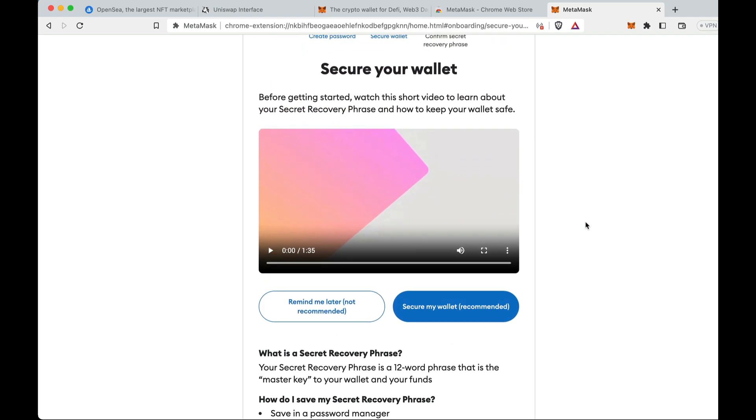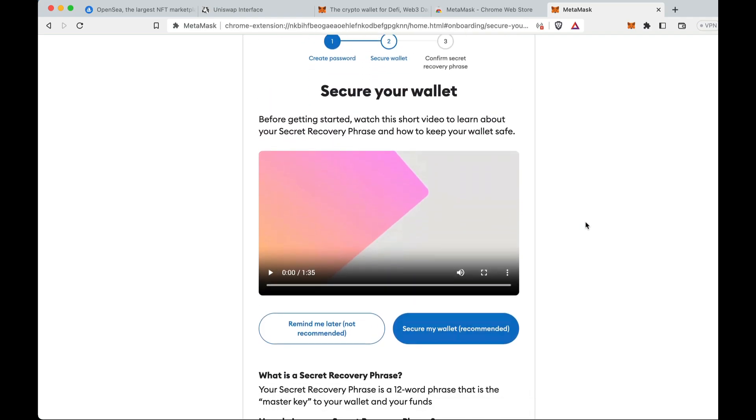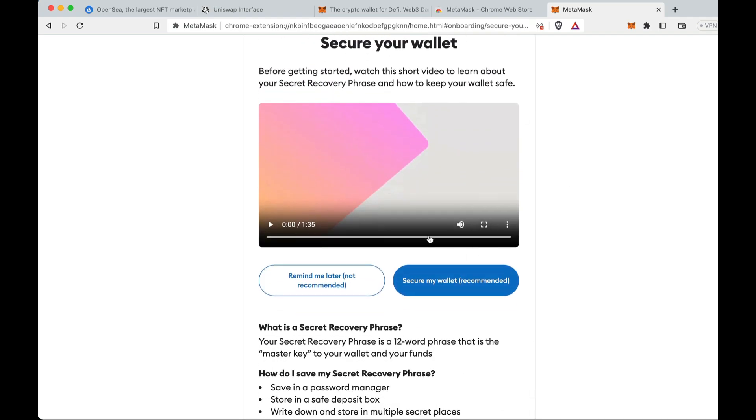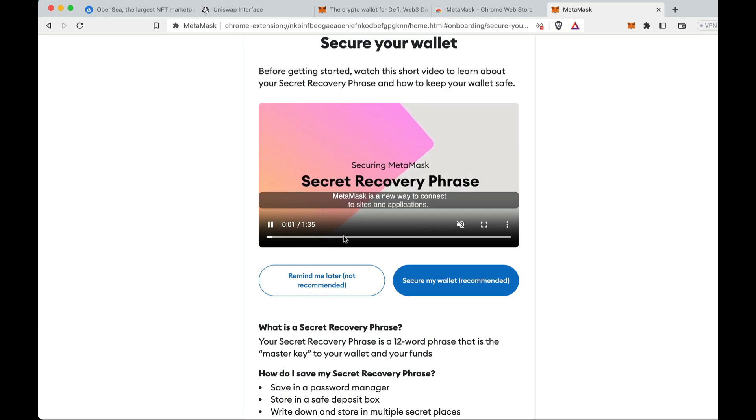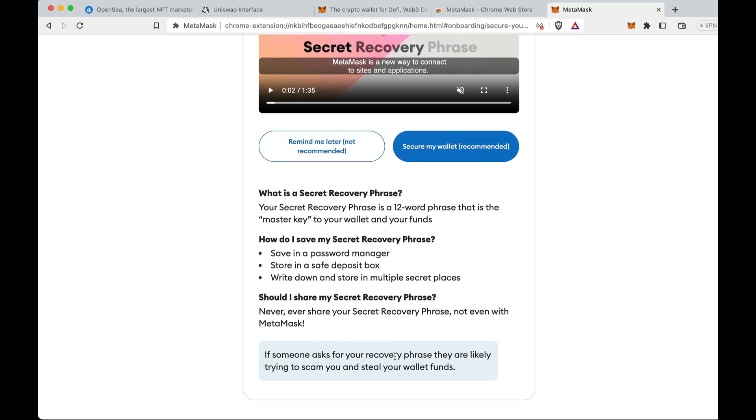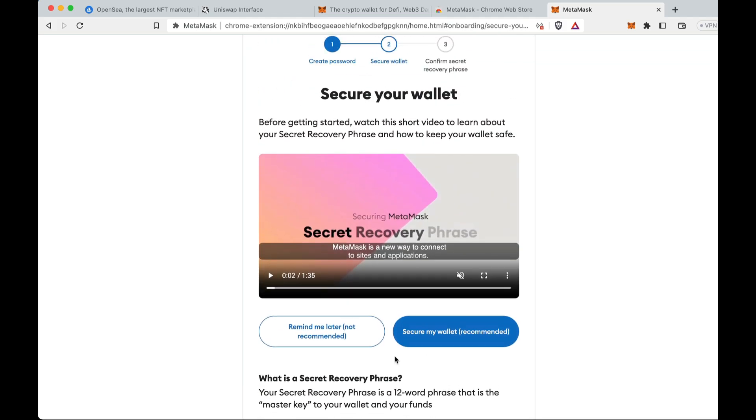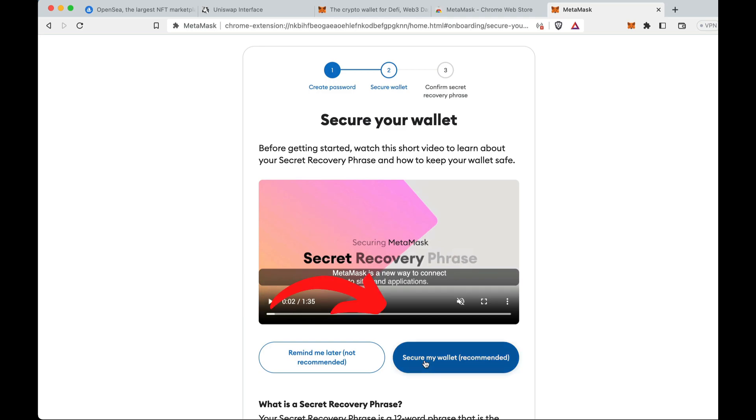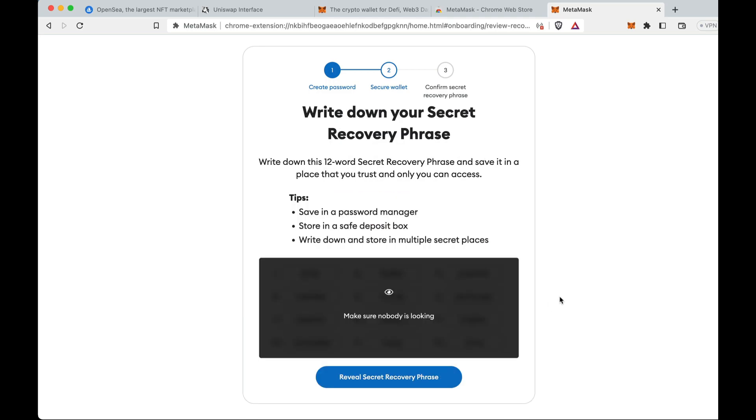This here is the most important step. They now have a video on it, which is good because I assume a lot of people misunderstood this step. Watch this video, but click do not remind me later. This is very important. Click secure my wallet. This here will give you your seed phrase.